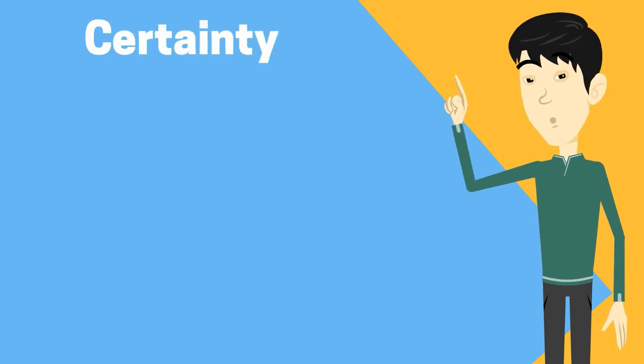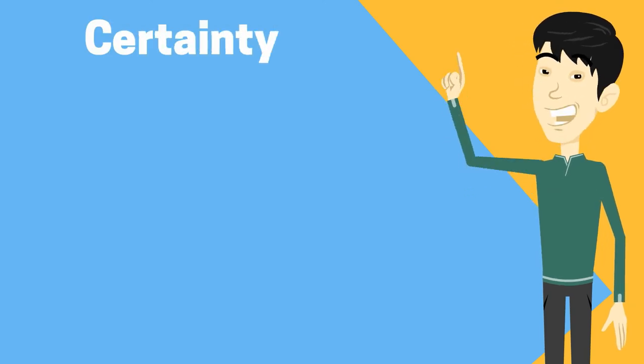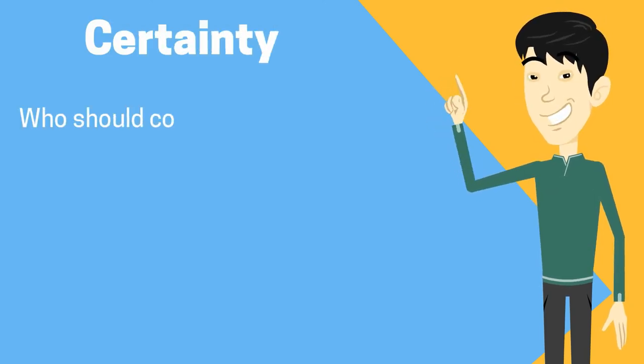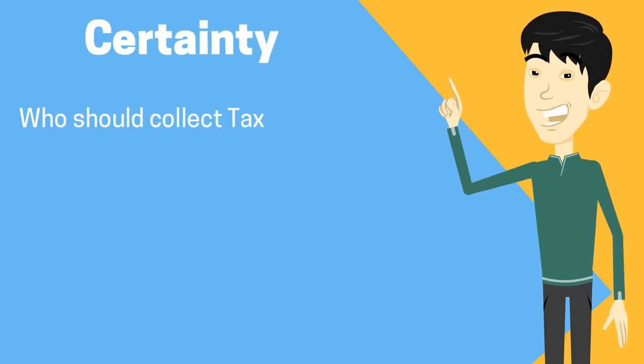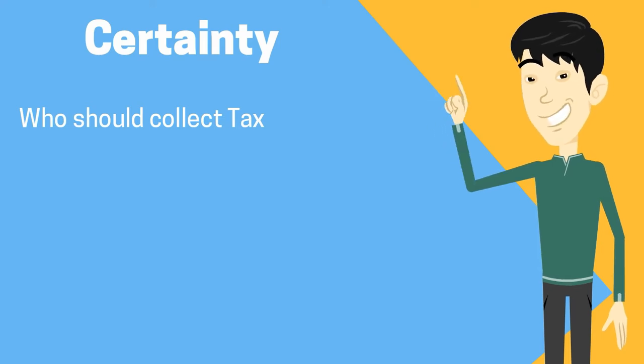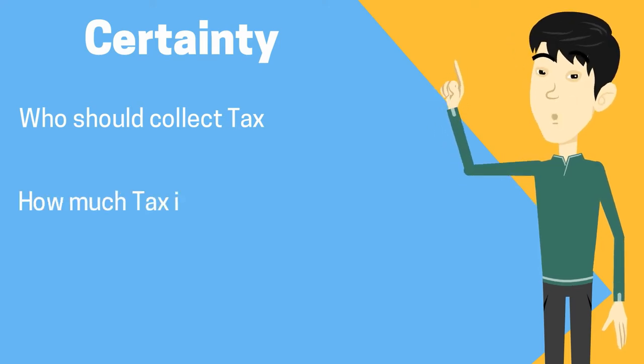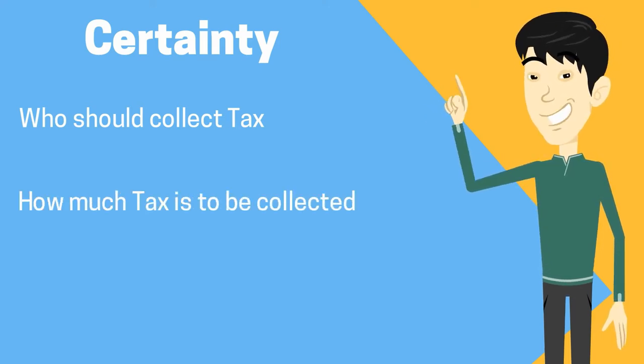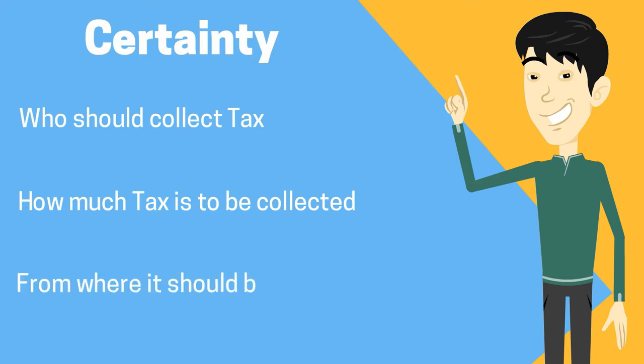The third requirement is certainty. There should be certainty about who should collect tax (the taxing authority), how much tax is to be collected (the prescribed tax rates), and from where it should be collected. Any ambiguity about these facts leads to doubts in taxpayers' minds and might result in loss of tax revenue.